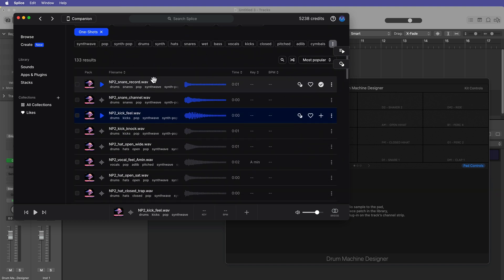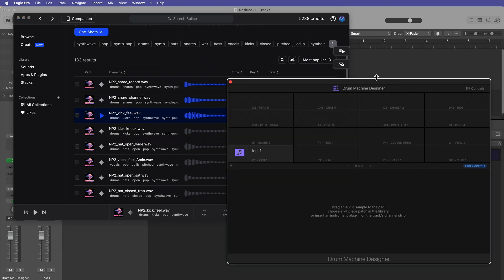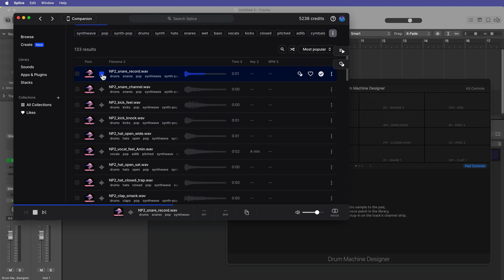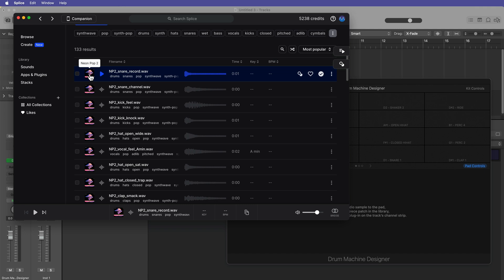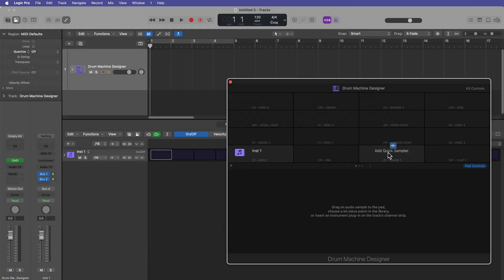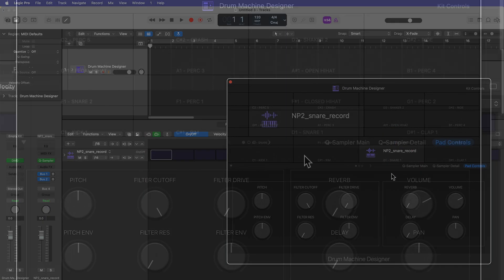By the way, this video is not sponsored by Splice in any way, shape, or form. I just really like using them. Okay, I really like that snare. It's a nice, tight, but dry snare. I'm going to download it, and then I'm just going to drag it directly onto one of my sample pads here.